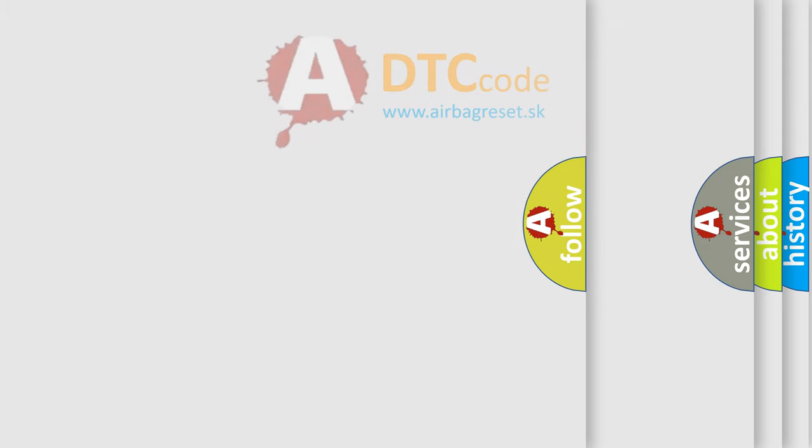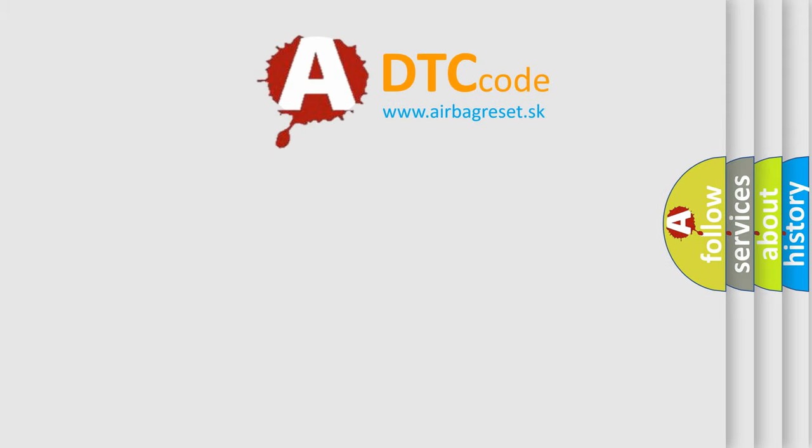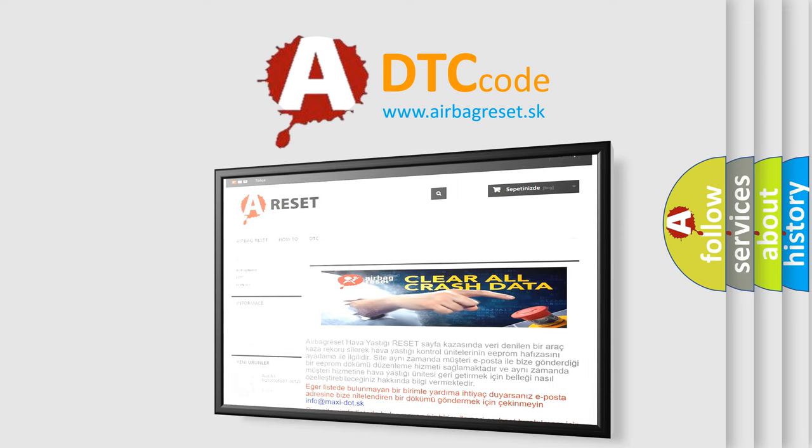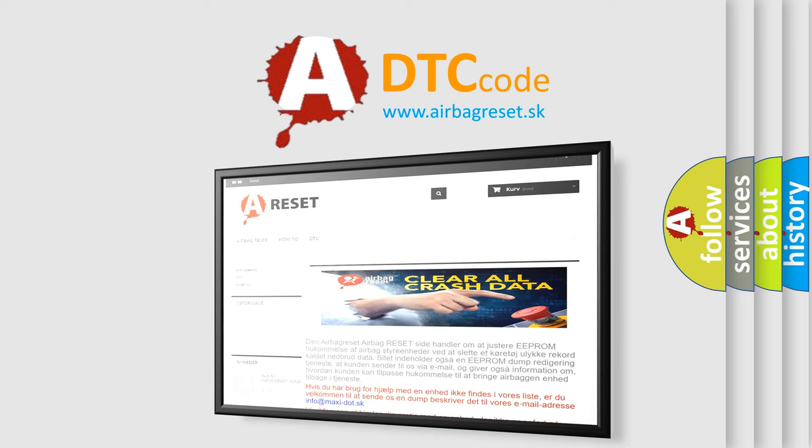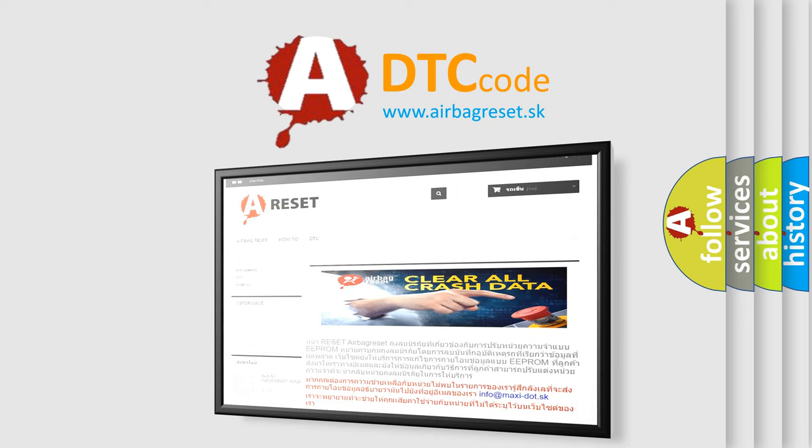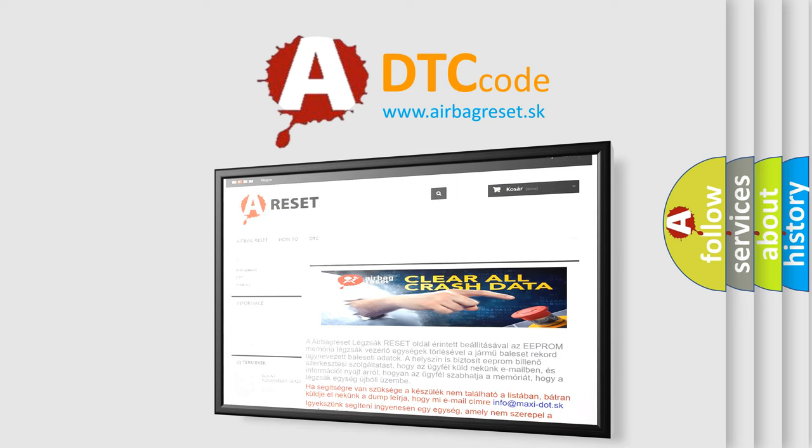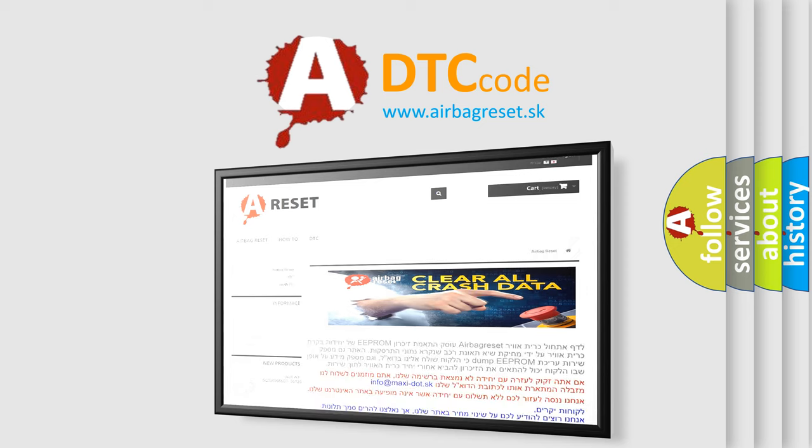The Airbag Reset website aims to provide information in 52 languages. Thank you for your attention and stay tuned for the next video.